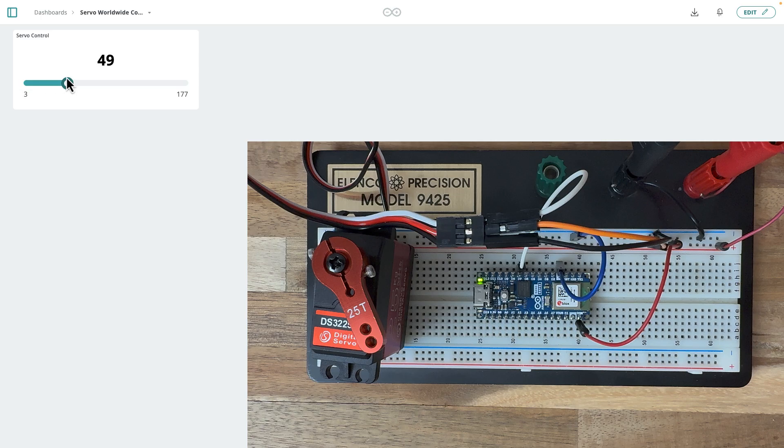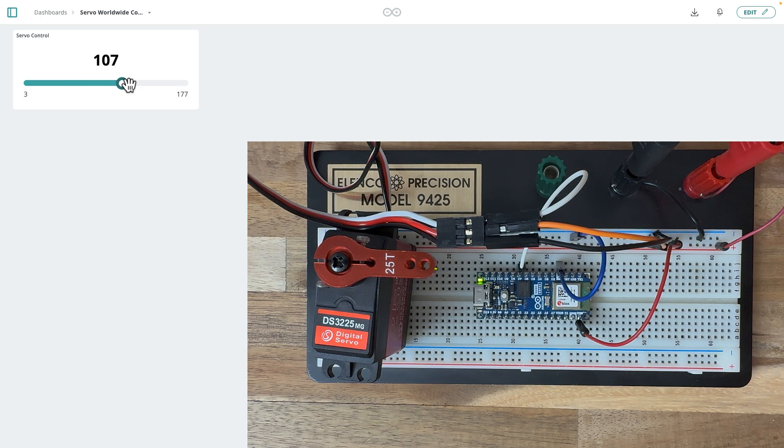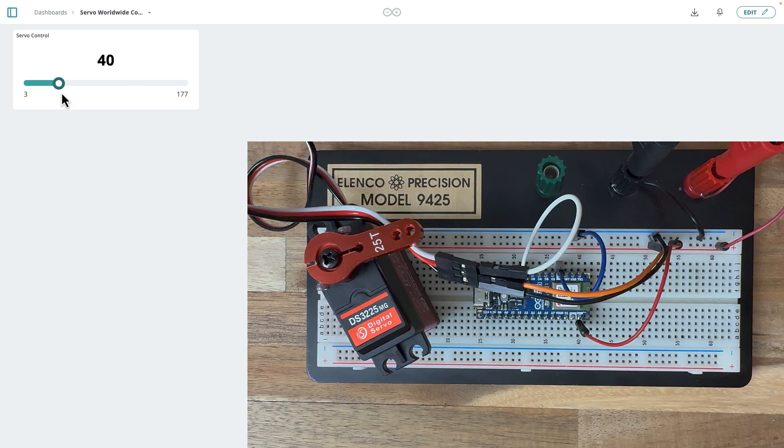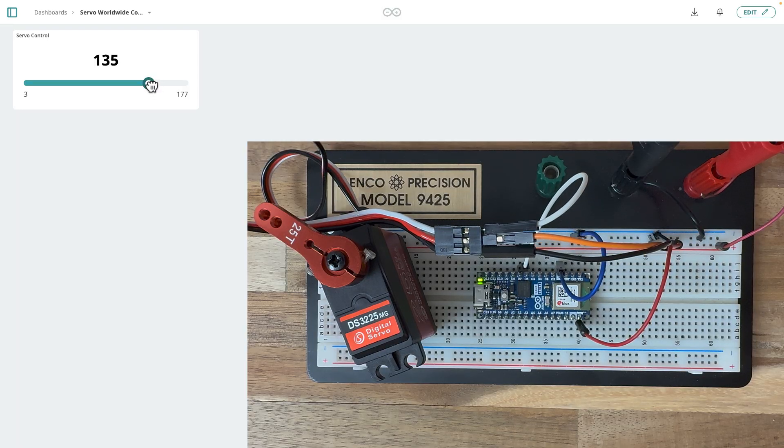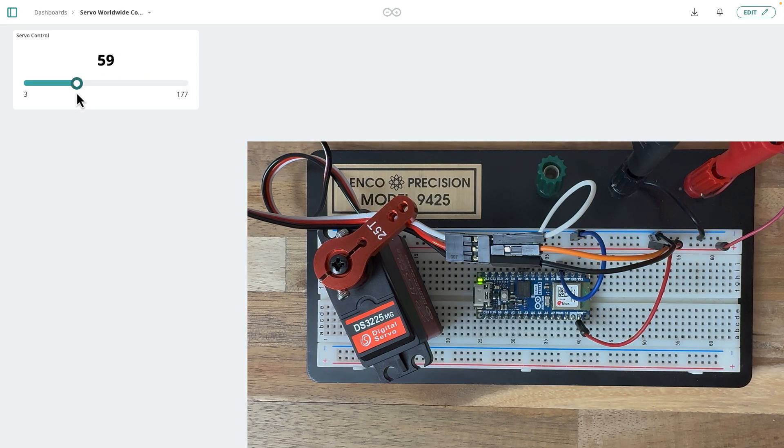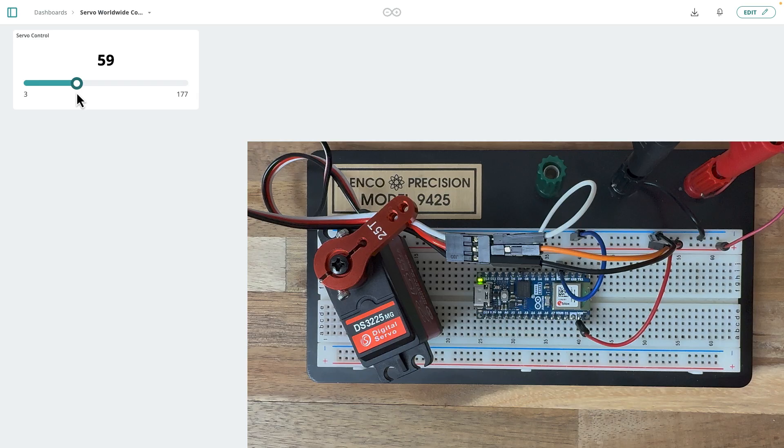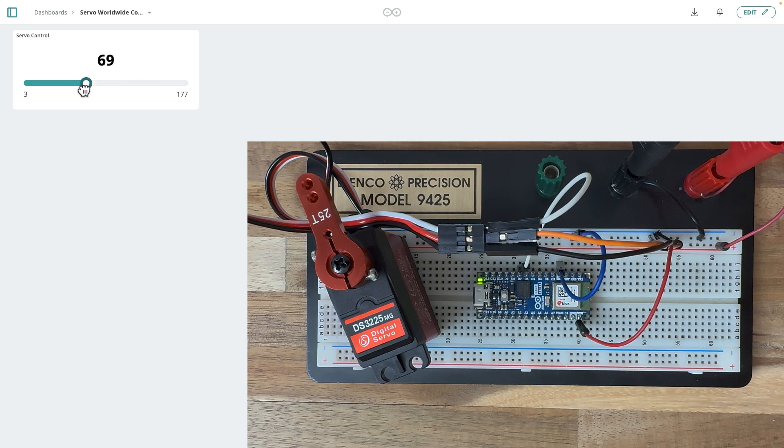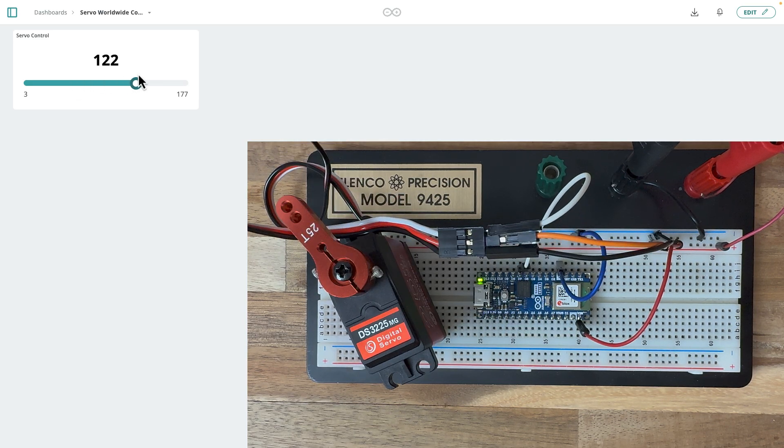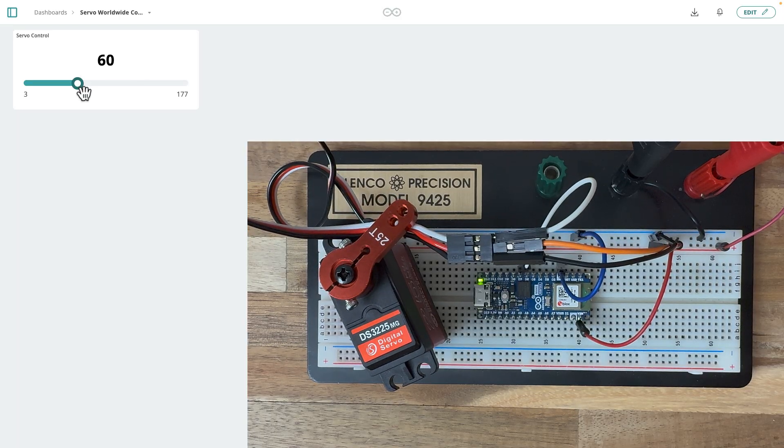So now when I go to my dashboard, I can move this. And you'll see the servo moves. And I can do the same thing with my phone app. So you just download the Arduino phone app, sign into the account, and it works just as easily. And it doesn't matter where you are in the world, you can move your servo.